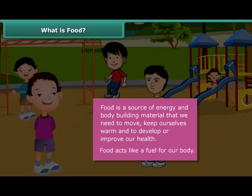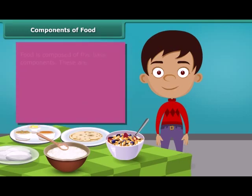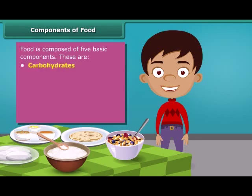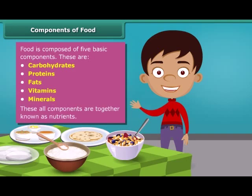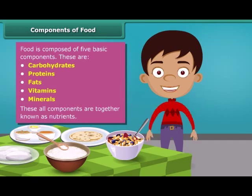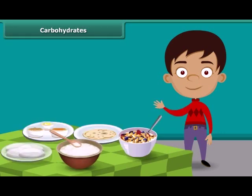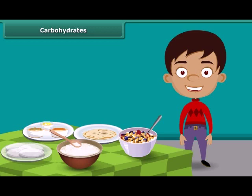Thus, food acts like a fuel to our body and we cannot survive for long without it. A question may arise: how do we get energy by eating food, and why is food known as fuel for our body? Friends, food has five basic components: carbohydrates, proteins, fats, vitamins, and minerals. All these components together are called nutrients. A body digests food and absorbs these nutrients to provide energy. Some nutrients help us fight against diseases. Each food item contains all nutrients in different amounts, and each nutrient plays a different role in the body. Let us know about these nutrients one by one in detail.